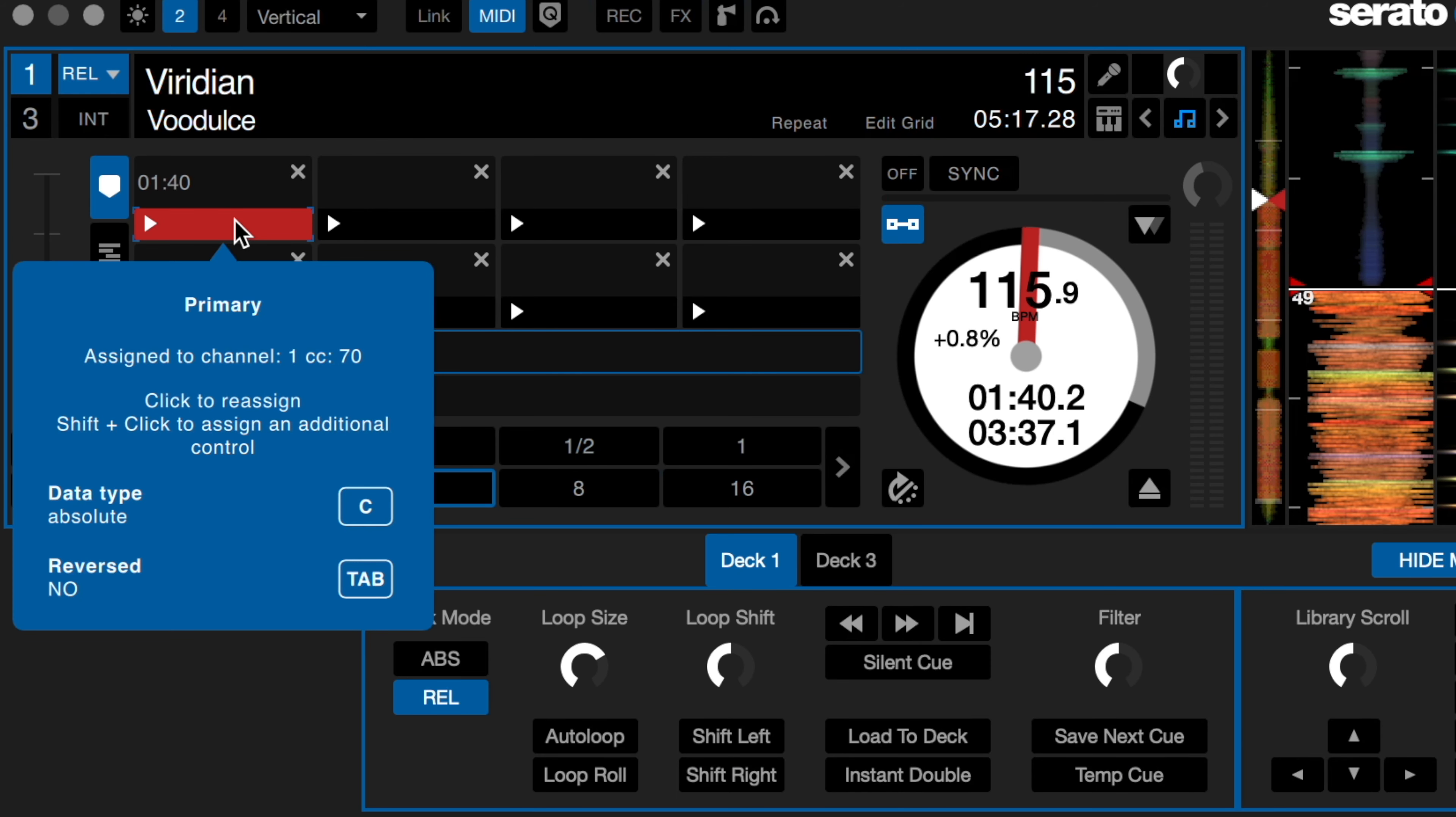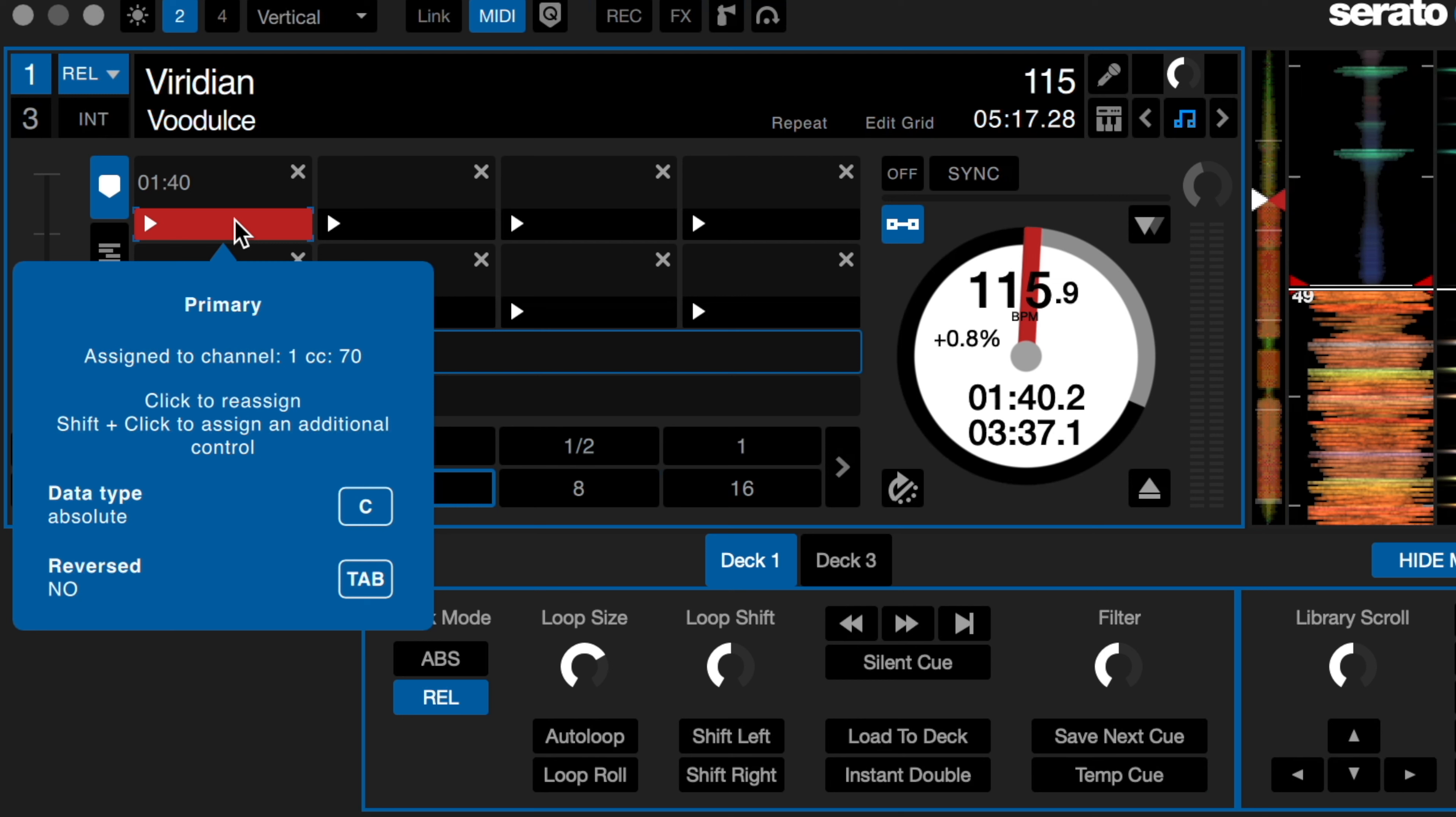Then, I need to make sure that the data type is correct. For this function, I'll need to use the relative on-off option. So I'll hit my C key until this option is selected.